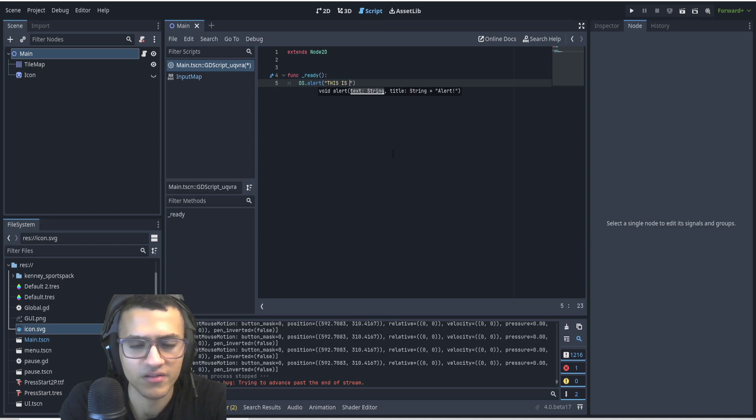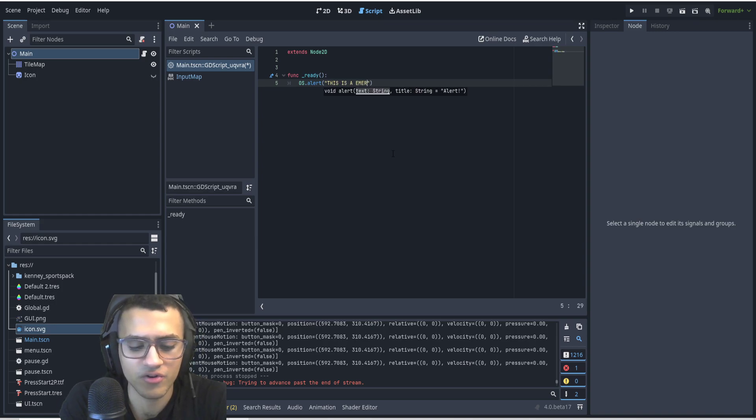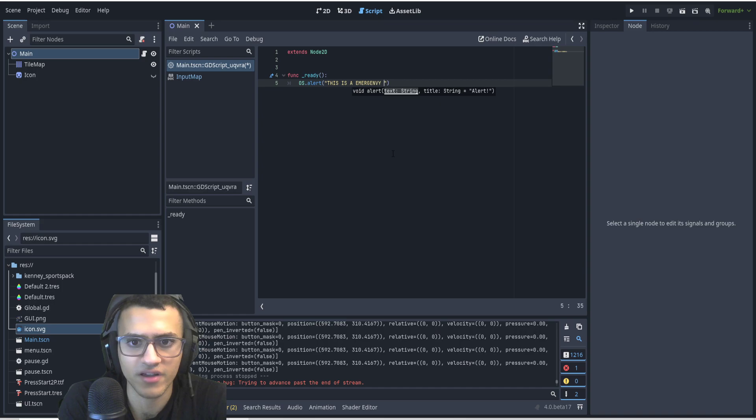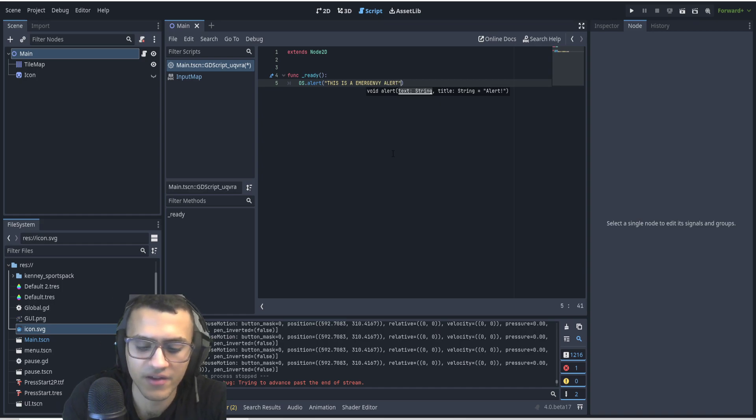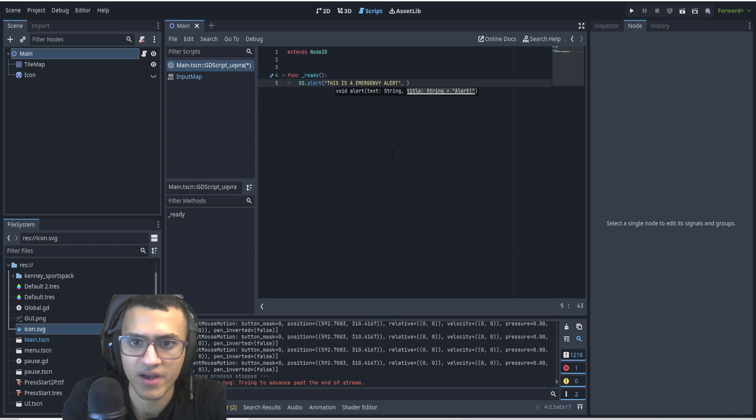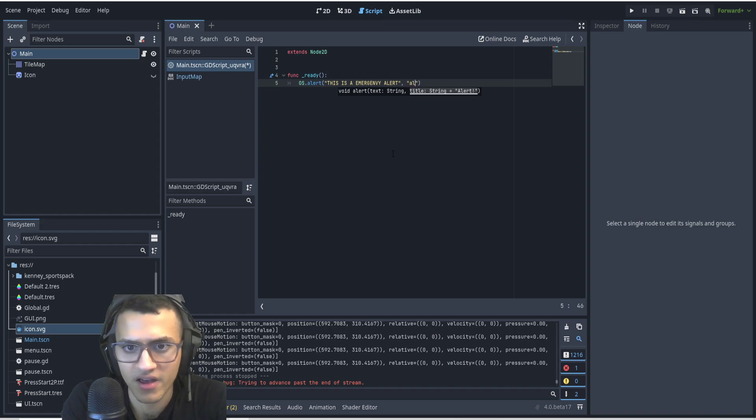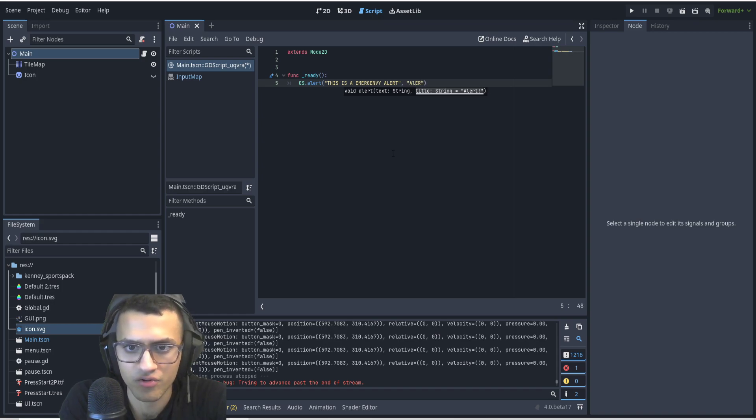I'm going to say this is an emergency alert, and then we're going to also pass through the title which is also going to be a string and we'll say alert.